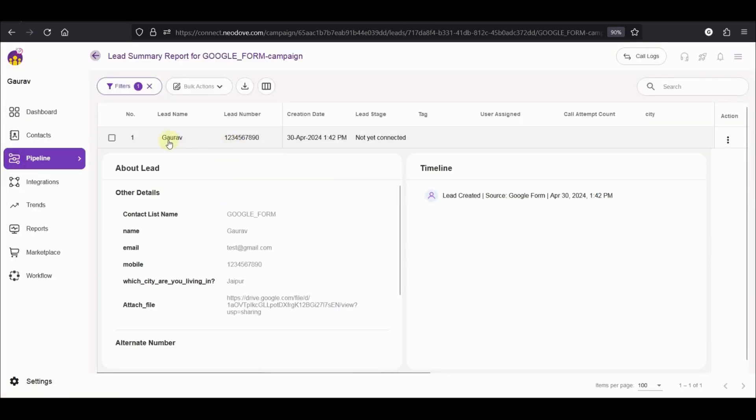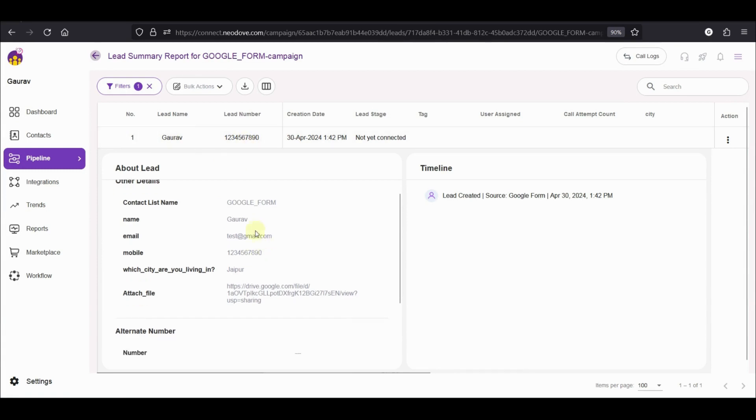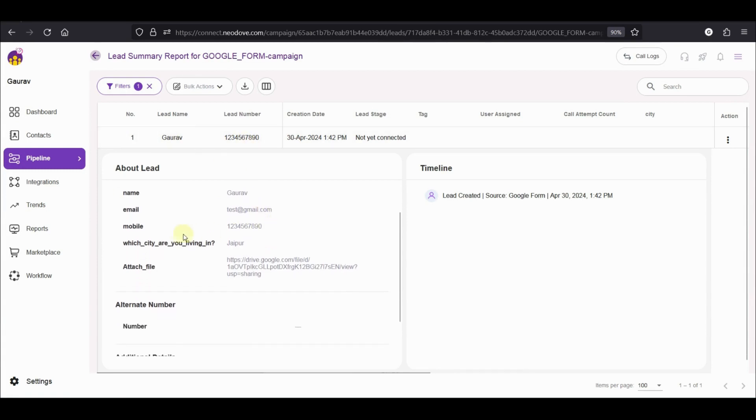You can see the name, the mobile number, the email, which city am I living in has been mentioned as Jaipur. Attach file also gives you the link to that particular file which has been uploaded.